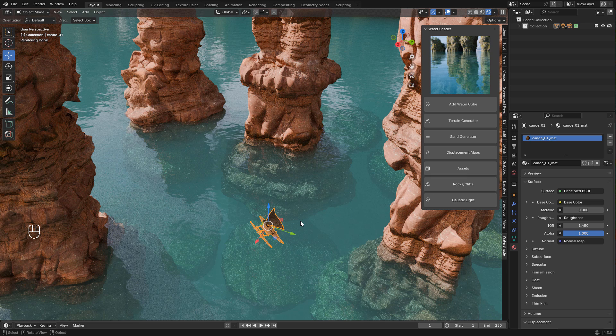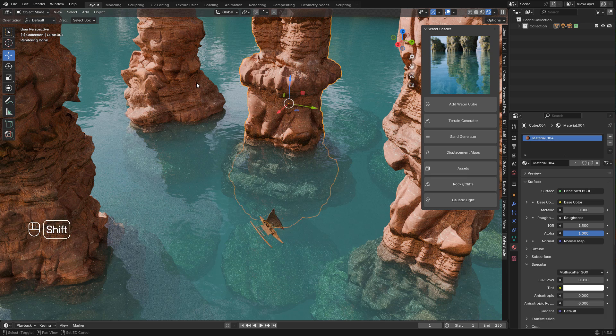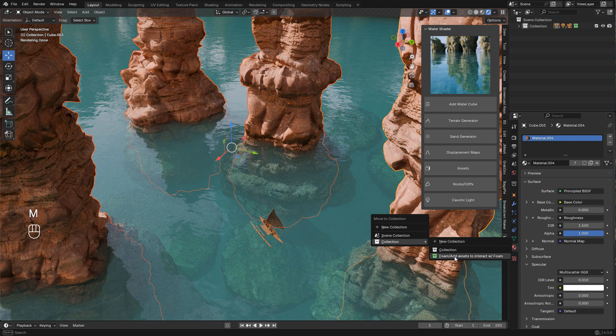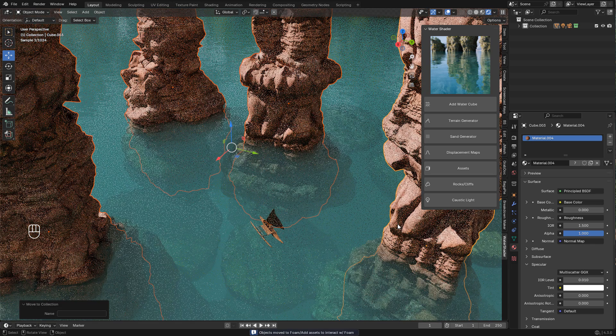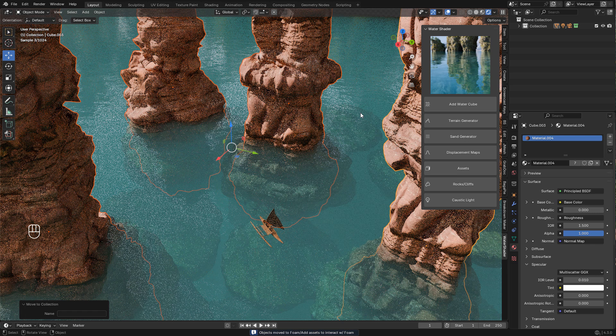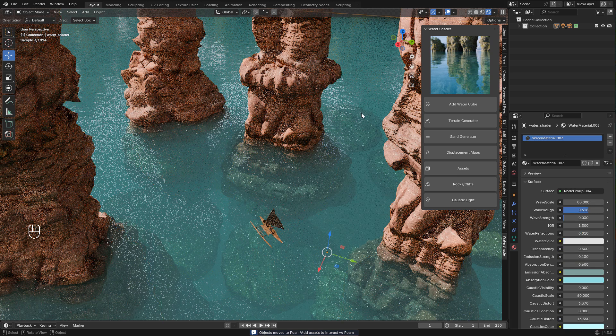Now I want to add foam to the edges of the rocks. Just select the rocks and press M and move them to the foam collection. This collection will be created with the water cube - you don't need to create anything.